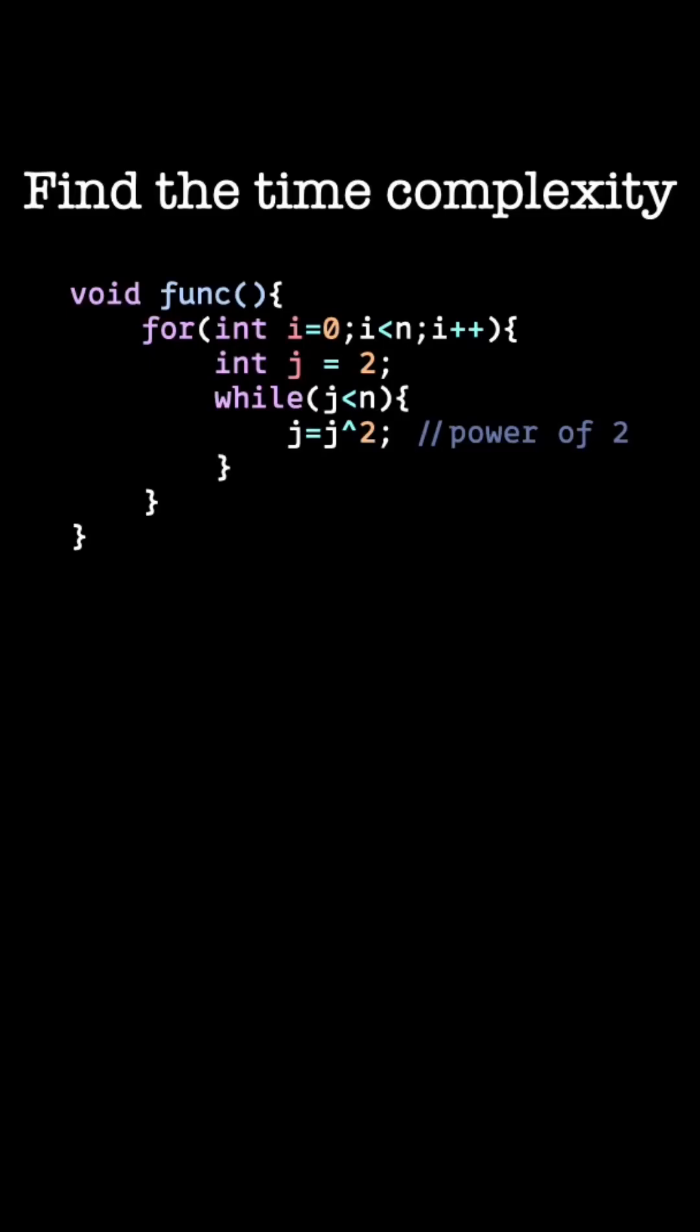You are to find the time complexity of the following code snippet. As you can observe from the code snippet, there are two nested loops. We need to find the time complexities for the outer loop and the inner loop separately, and then multiply them together to get the complete running time of the code.